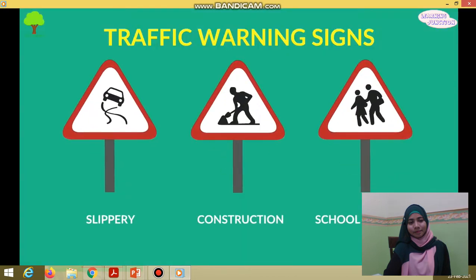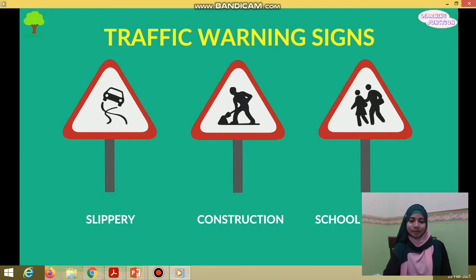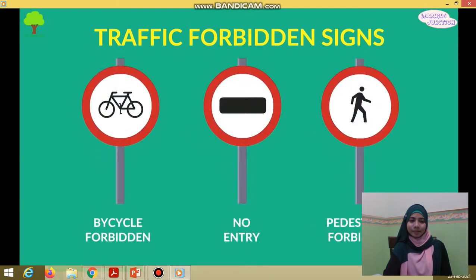See these signs — they are the traffic warning signs. The warning traffic signs are triangular and have a red border and white background. Normally, a drawing in black indicates the danger. And these are called the traffic forbidden signs. Prohibition signs are round, with a red border and white background, with a picture in the center in black showing what is prohibited.